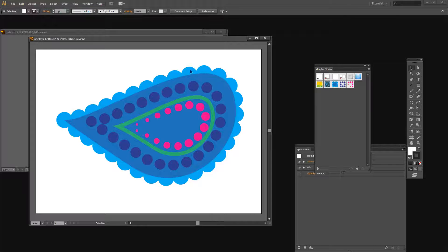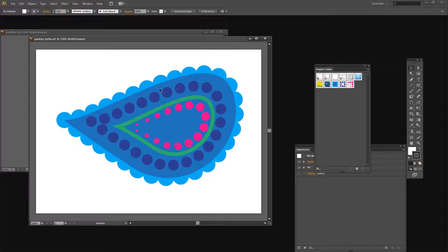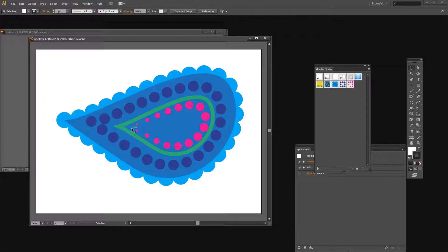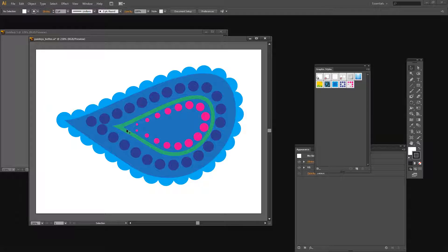You can see that there's a scalloped border around the edge and you're going to learn how to make the scalloped border. You'll also see how to make these blue dots which are another graphic style and then how to make these pink dots so that they change in size.